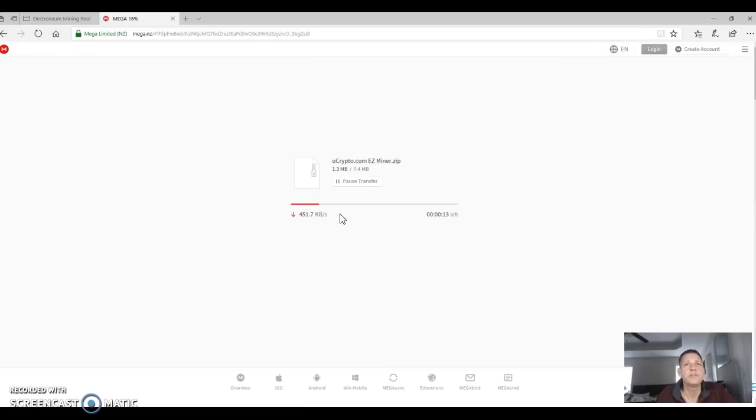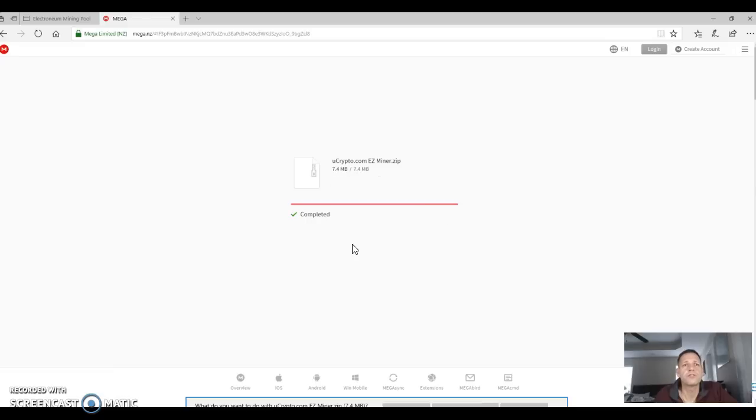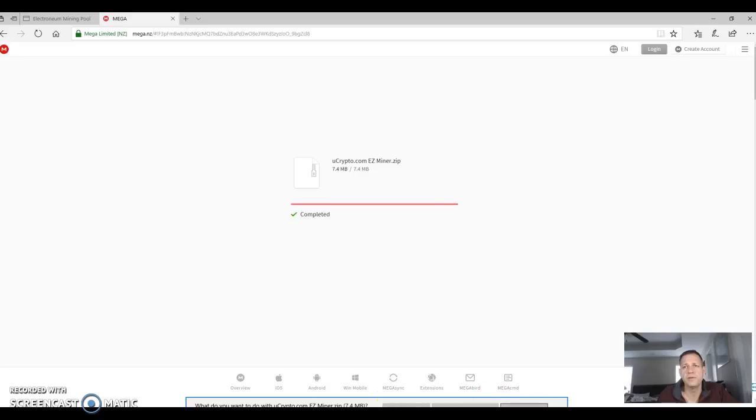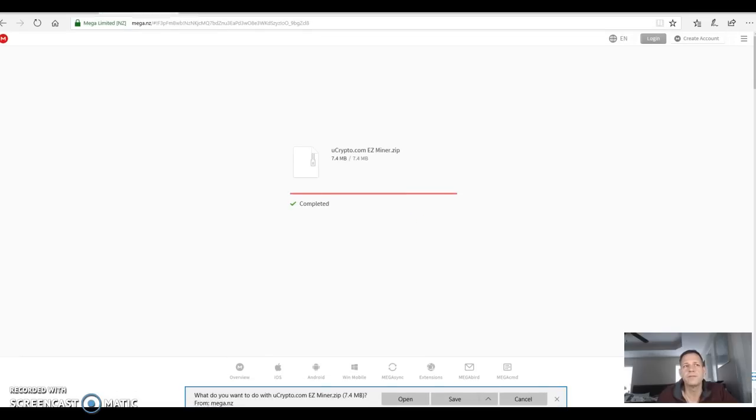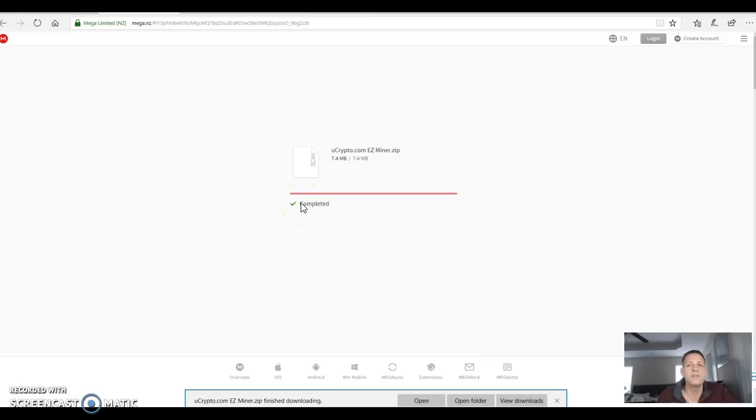It's going to start. That's going to take mine a little bit longer because I have stuff going on in the background. I'll try to talk slow and make sure everybody sees it. So down at the bottom down here, you're going to get a 'what do you want to do with ucrypto.com easy miner dot zip'. What I like to do is hit save as and then I'm going to save it to my desktop. So I save it to my desktop. It says it's done downloading.